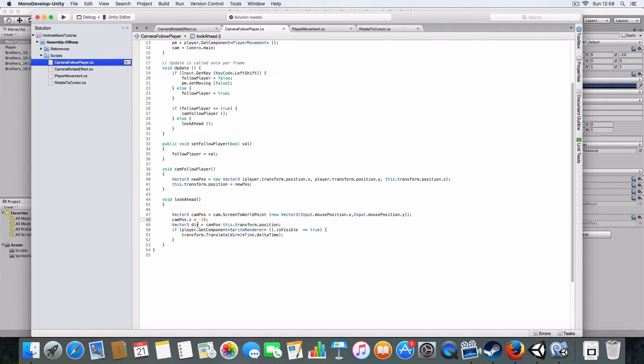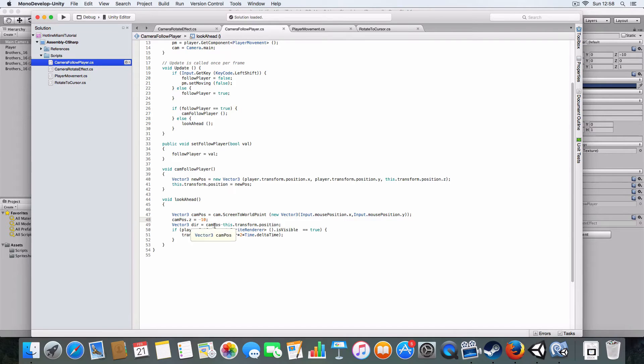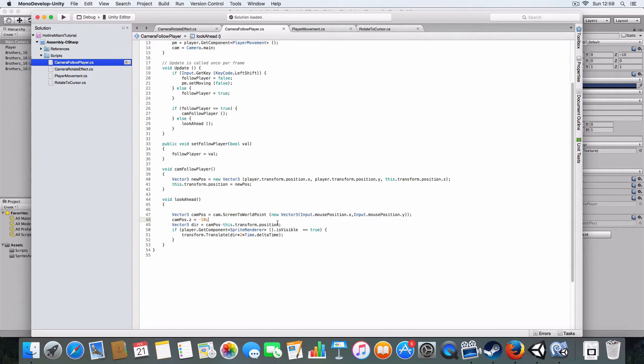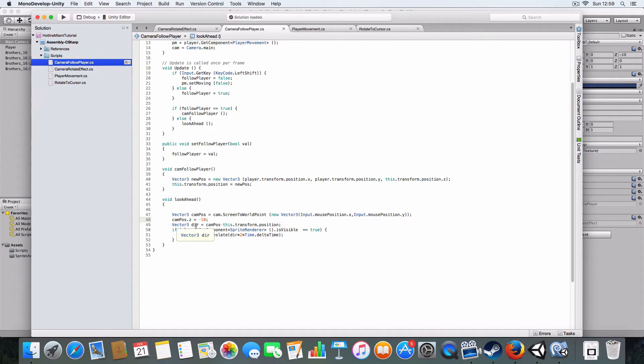It also uses the minus 10 because if we look on the main camera, the Z axis is minus 10 there, so it'll just keep the camera the same. Basically the direction is from the camera to where the mouse is.